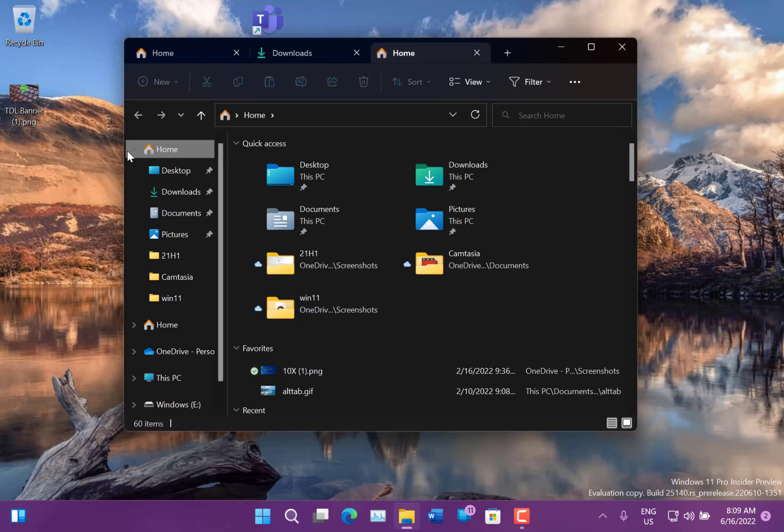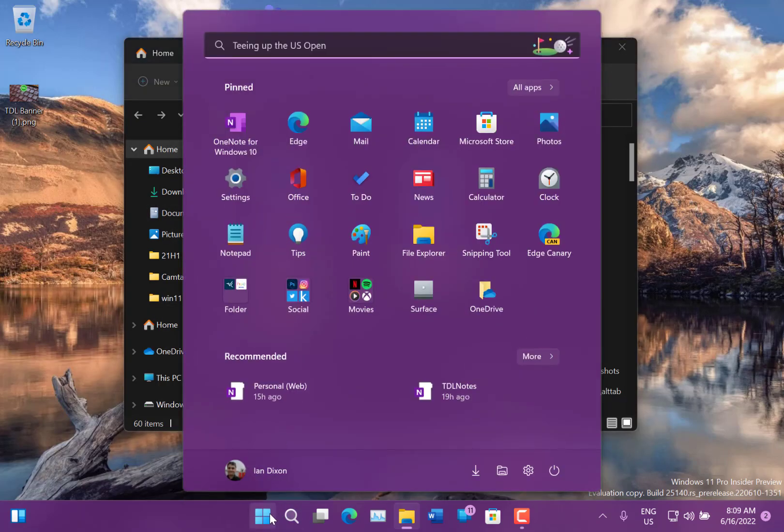And there's some issues with mica material and acrylic blurs not rendering correctly on the Start menu and things like that, but I don't think I've seen that so far. And some games that use anti-cheat may cause your PC to crash, and that's been around for a while. So those are the known issues in general.